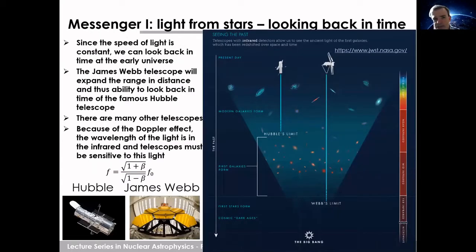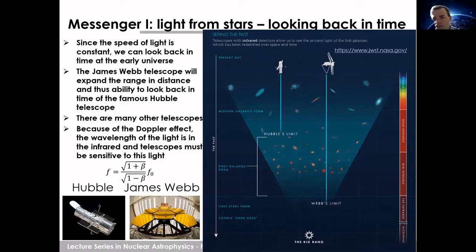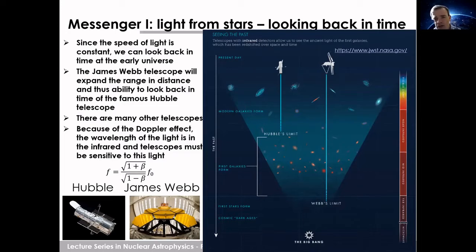How do we learn about stars? The first and oldest messenger is simply light — you can just look at them. The interesting thing is that looking at stars means looking back in time, since the speed of light is constant at about 3 times 10 to the 8th meters per second. Looking at very distant stars means looking back in time, which allows us to look back towards the Big Bang.